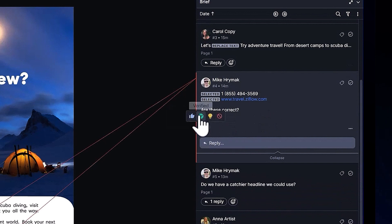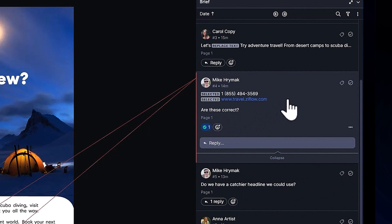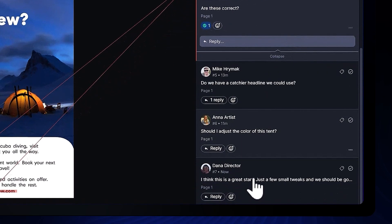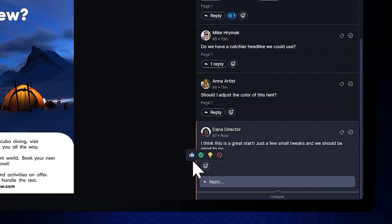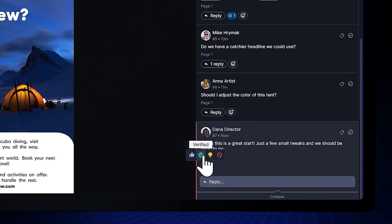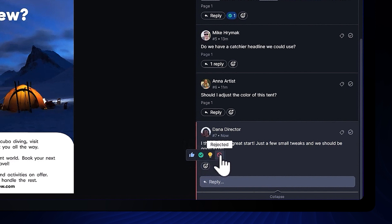Reactions are a more laid-back collaborative way for anyone on the team to show their support for a comment, express agreement or disagreement, or simply acknowledge that they've seen it. The four options are to like a comment, verify it, mark it as insightful, or even reject it.